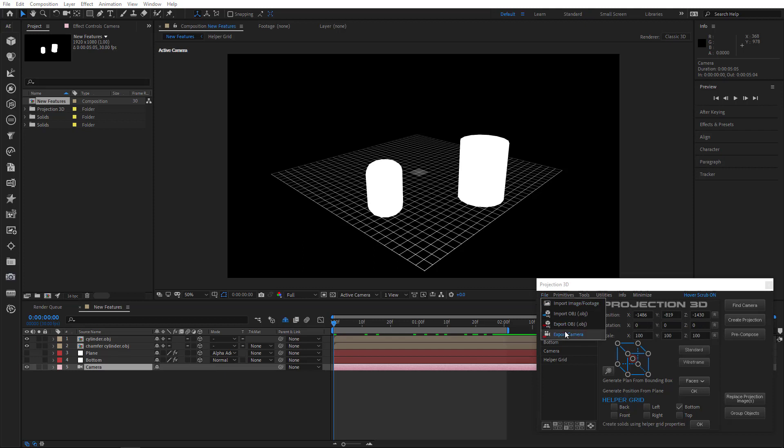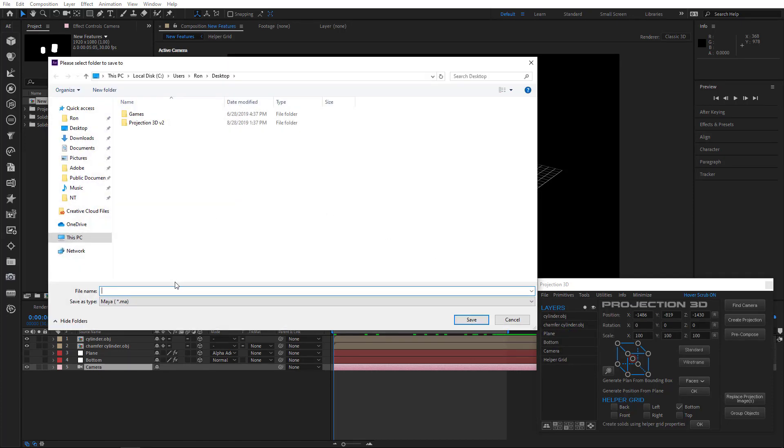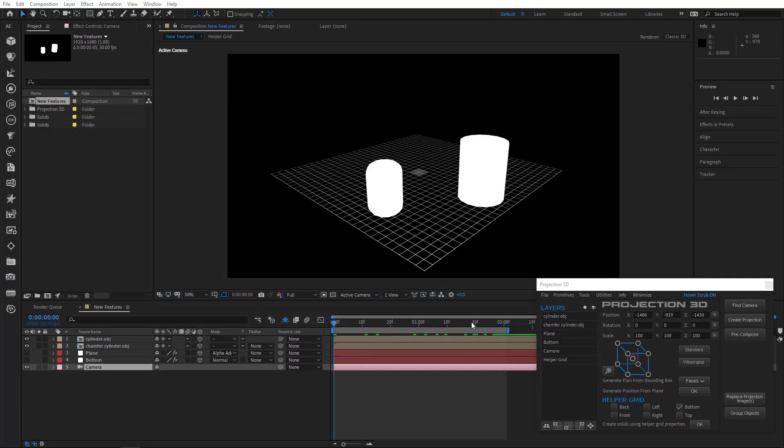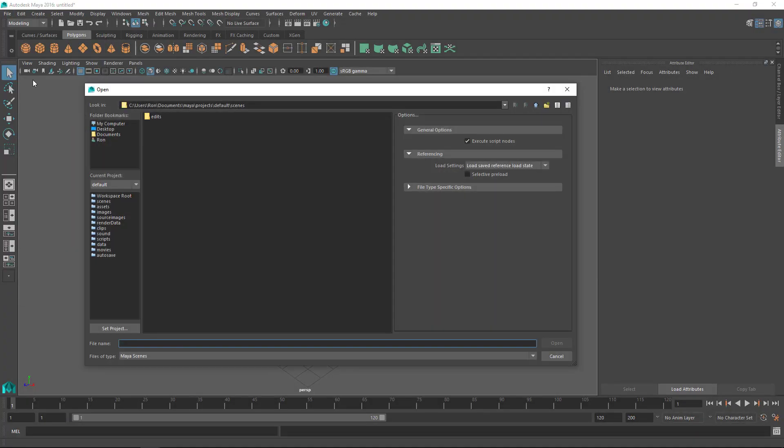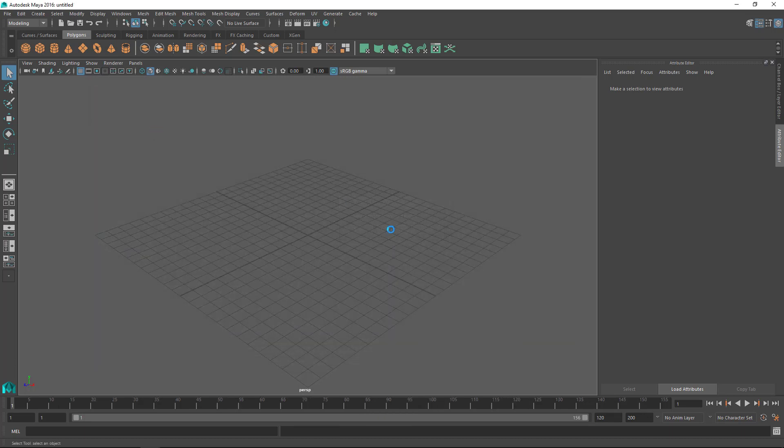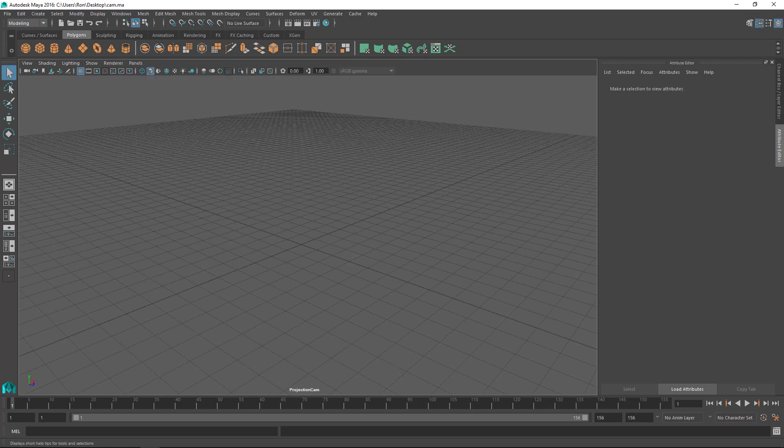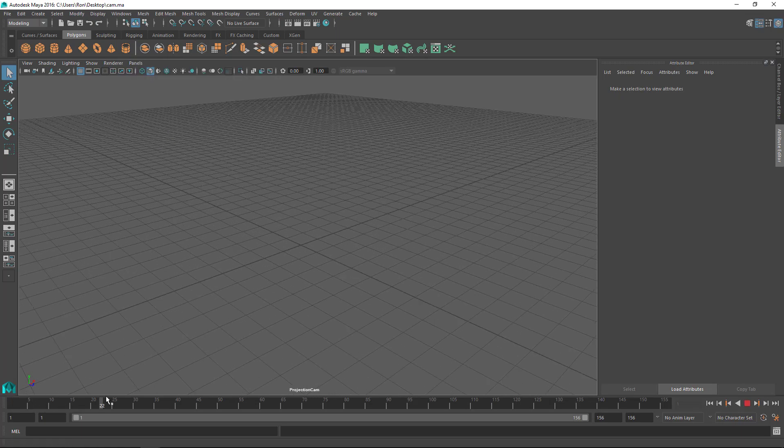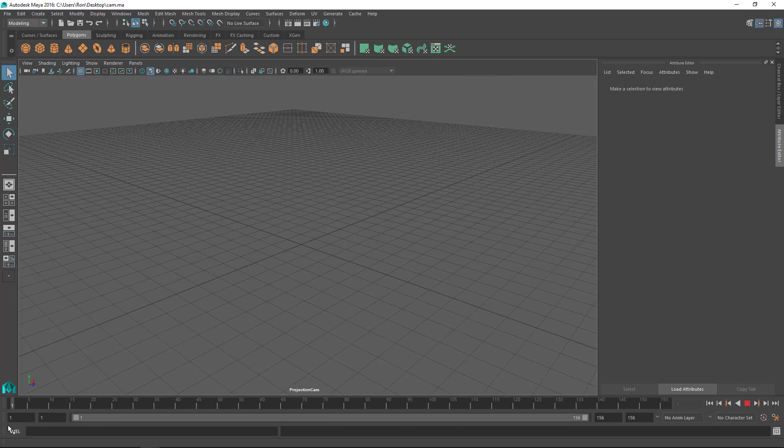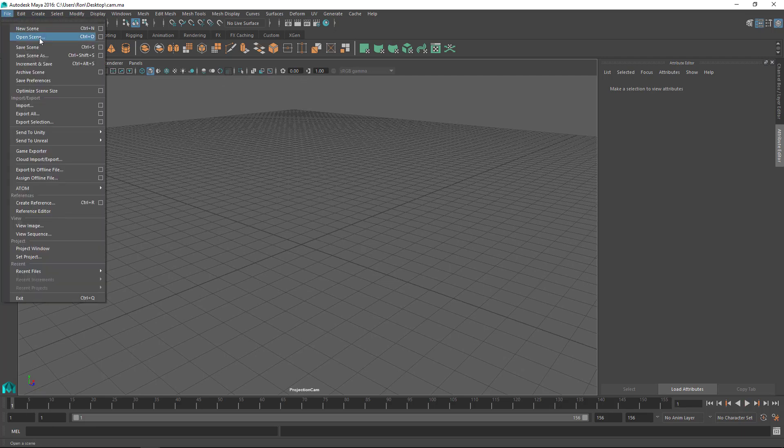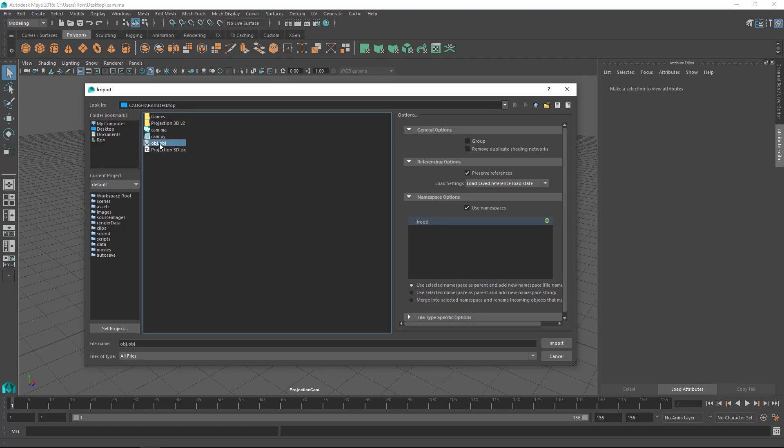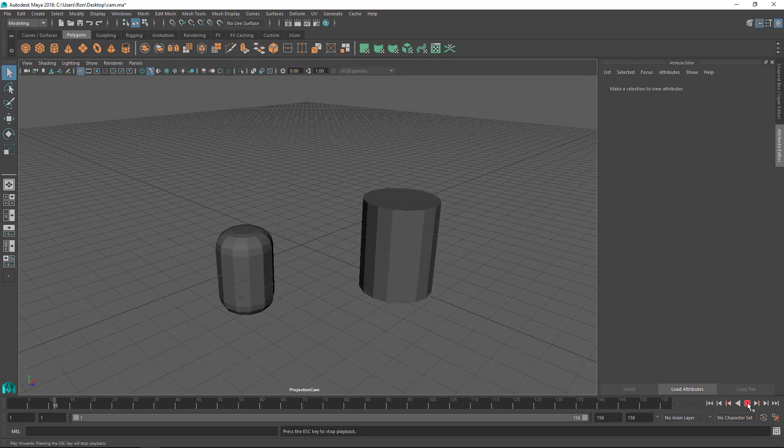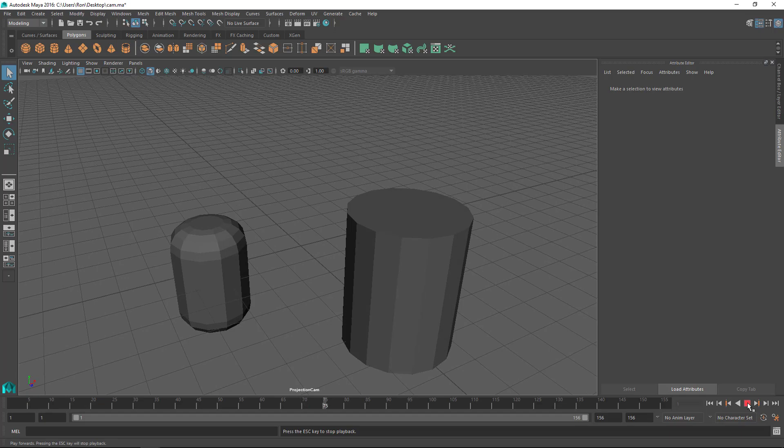Now just export to Maya. Here's the same situation. You need to reduce the scale of the camera by 100 times. In Maya menu, open Scene and choose the camera. Then go to Panels, Perspective and choose the camera. Great, now click File Import and choose OBJ file. That's it.